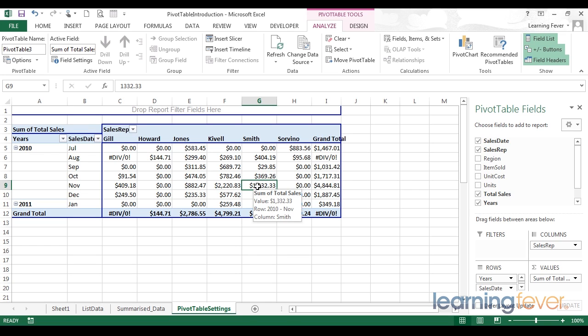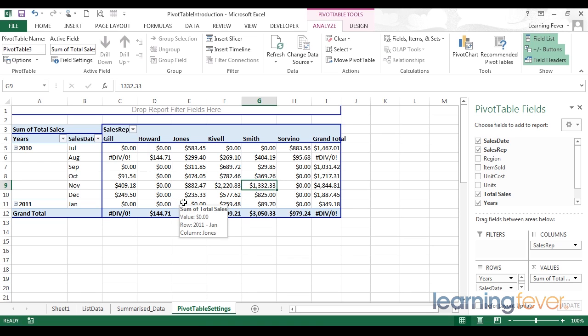You can use the example data provided in this course, but I encourage you to use data from your own life, either from your own working situation or personal data that you want to examine in a summarized way. So go on, get stuck in with some pivot tables.